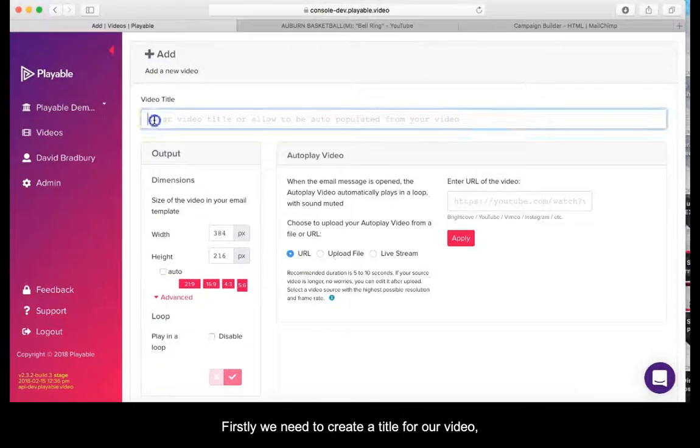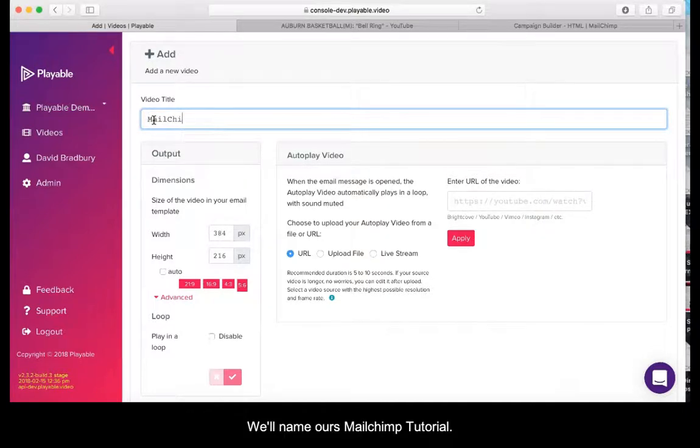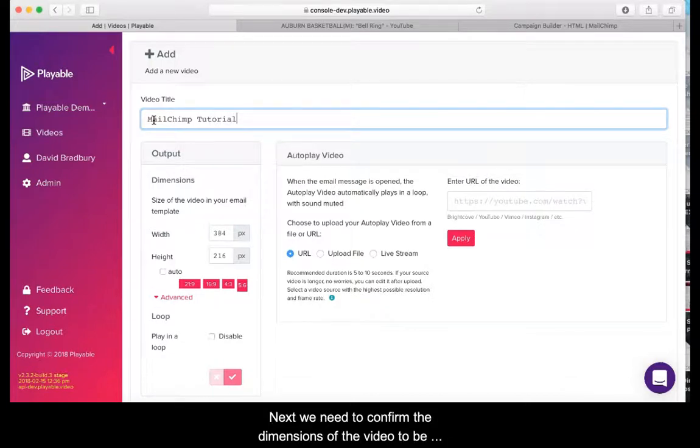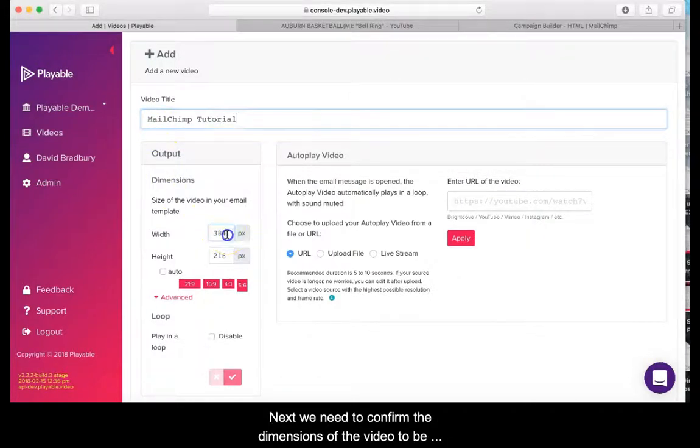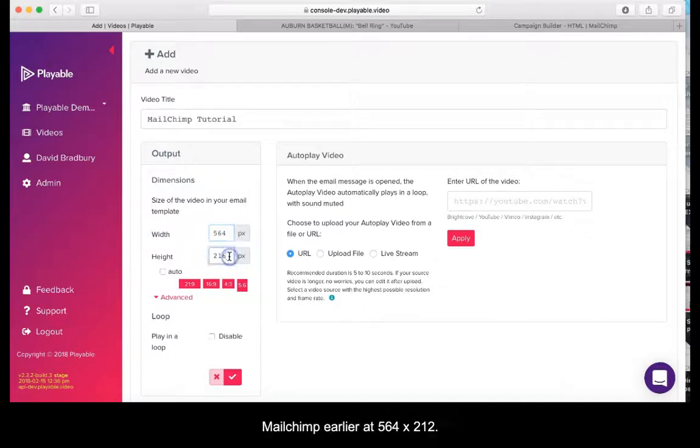Firstly we need to create a title for our video. This is for admin purposes only. We will name ours Mailchimp tutorial. Next, we need to confirm the dimensions of the video to be displayed within our Mailchimp template. As we noted from Mailchimp earlier at 564x212.